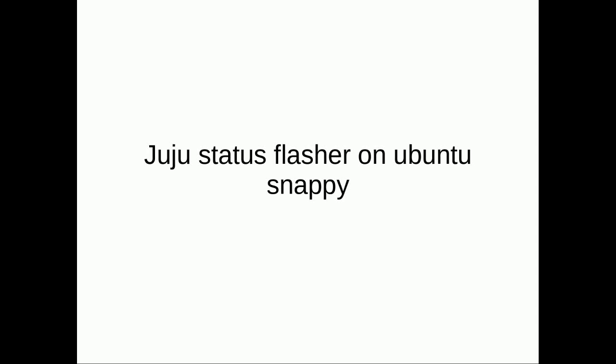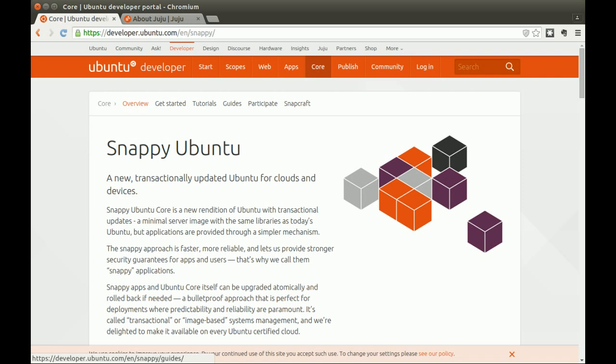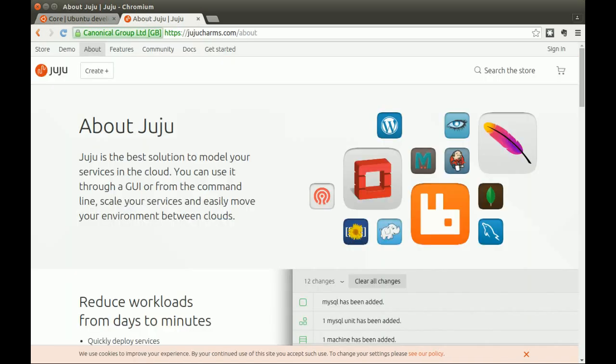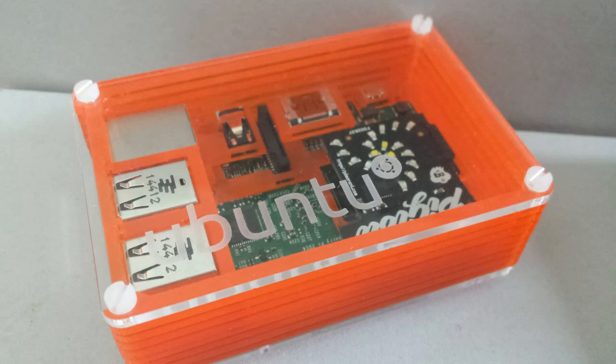I'd like to share a proof of concept project I've been working on that combines the worlds of Ubuntu, Snappy and Juju. I wanted to use the flashing LEDs on the Pi Glow to tell me the status of my environment, so if my attention is needed to fix something, I'd know without having to constantly check my phone or laptop — just by looking at my Raspberry Pi, which might be hidden in some corner of my house.